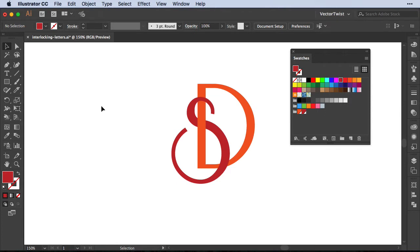Now if I deselect them, you can see I have interlocked both letters. And I didn't even have to use the Pathfinder tool. Now the fun part about this technique is that you can still move the S or the D around, or any other letter that you've chosen to interlock.